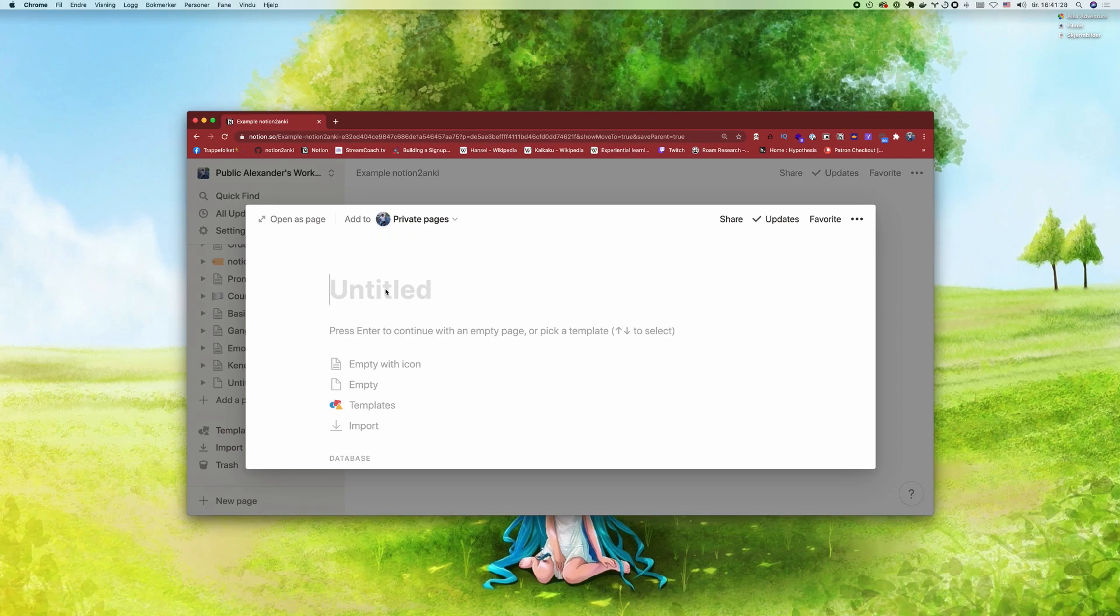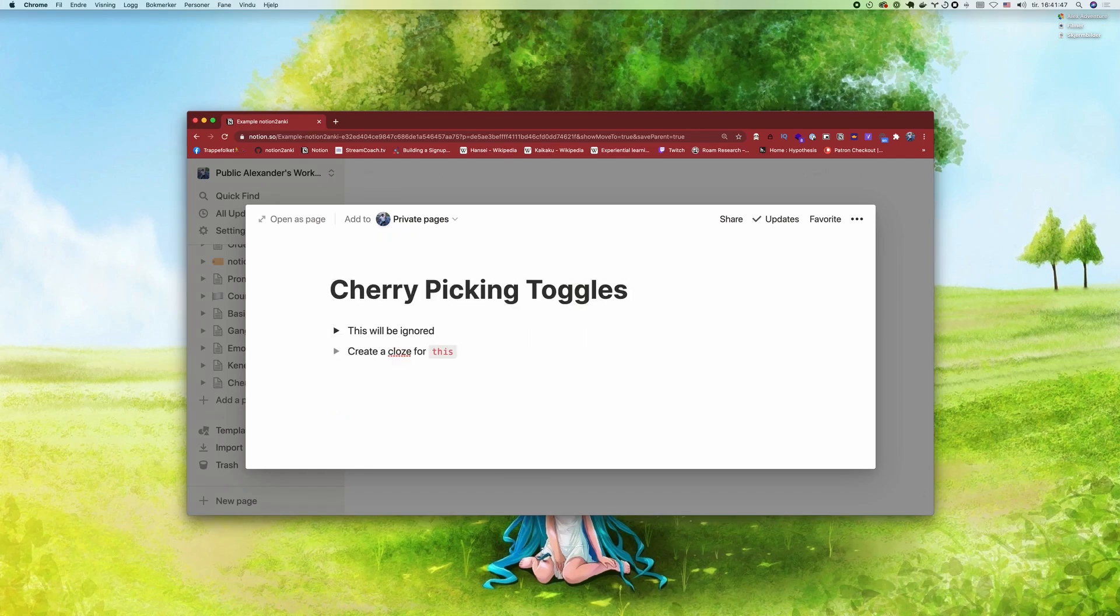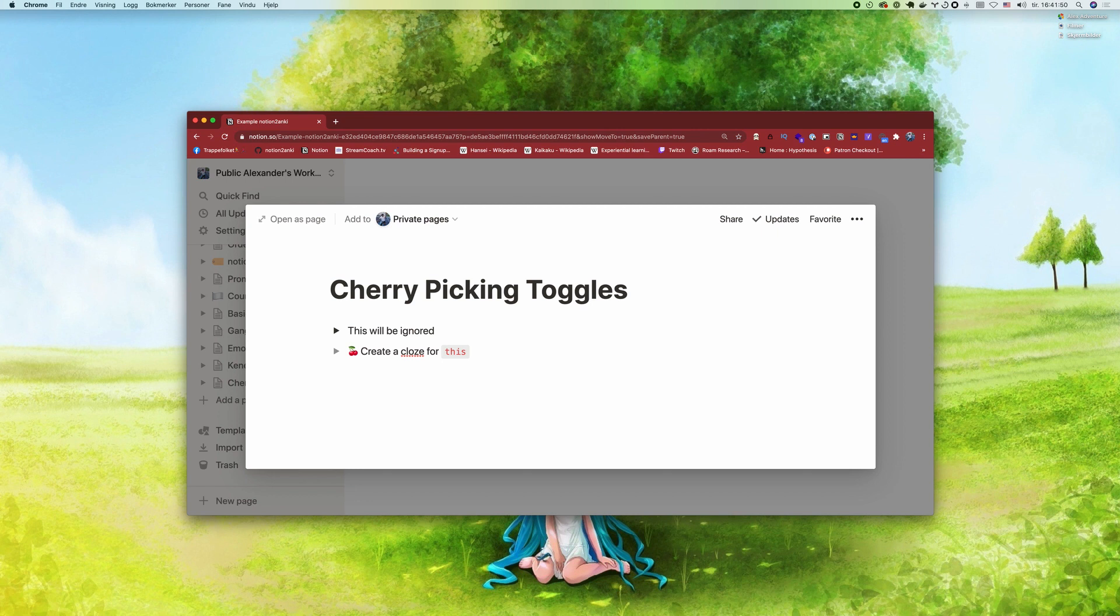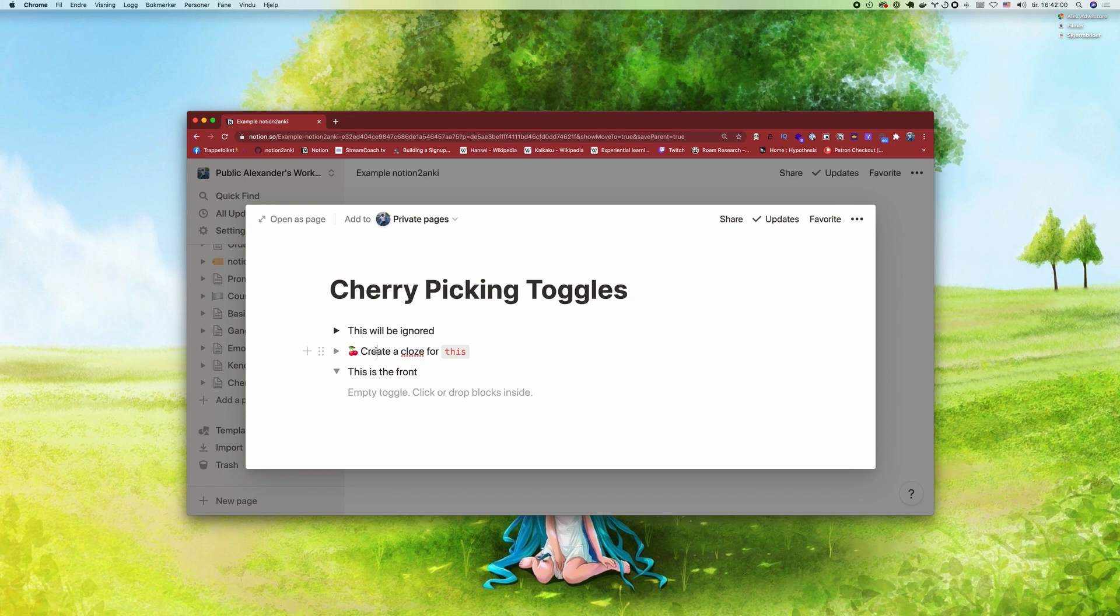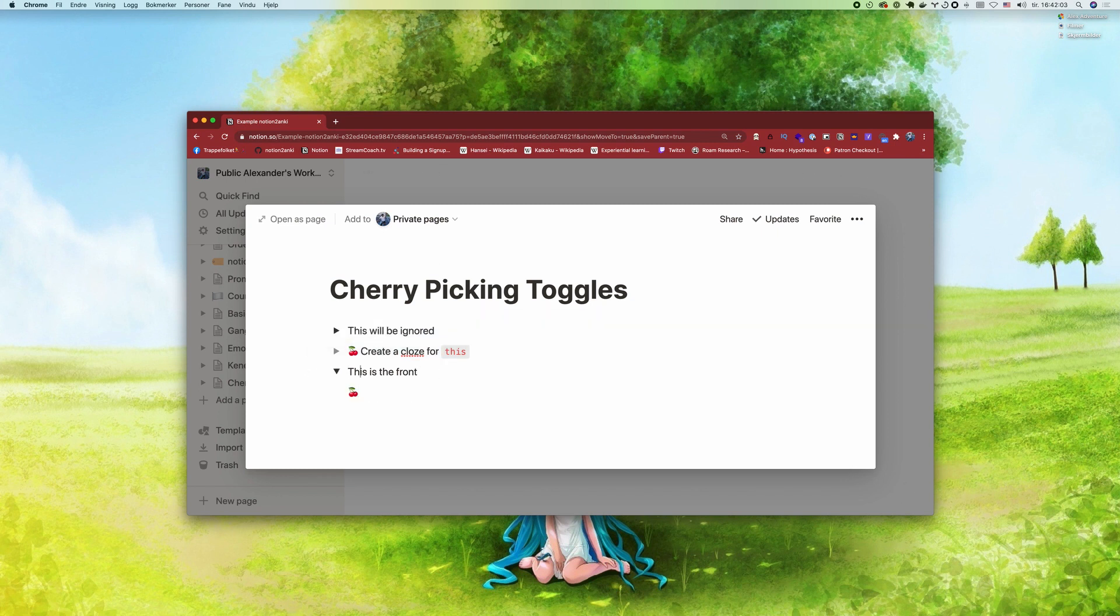I'll show you a new feature which just got added. You can add a cherry emoji, and then only cards with cherries will be created. You can put the cherry either in the header as I did in the closed example, or you can put it inside the body like that. Let's go here in the export.